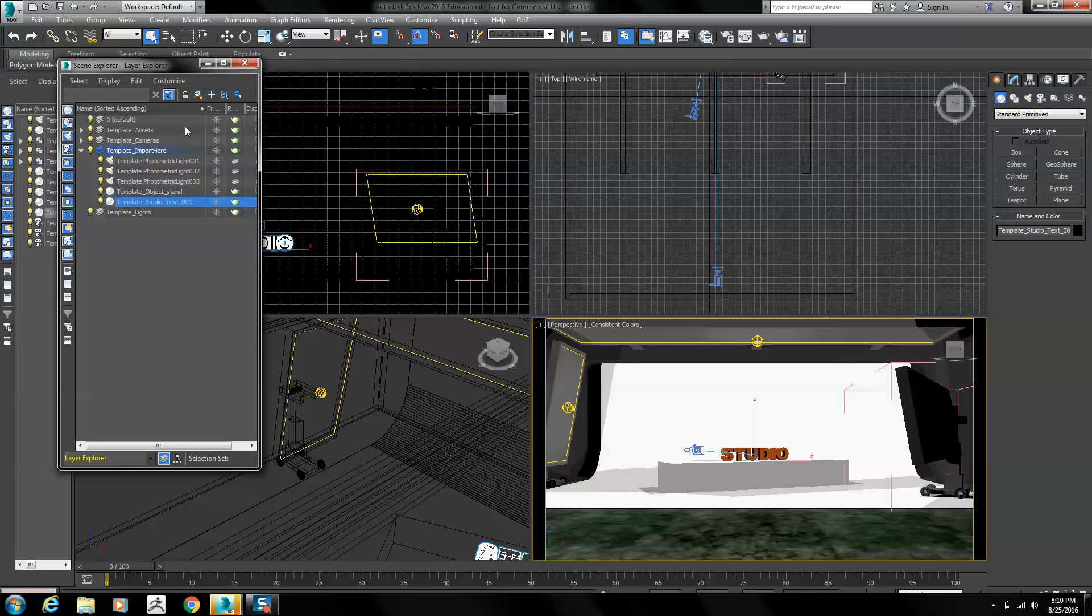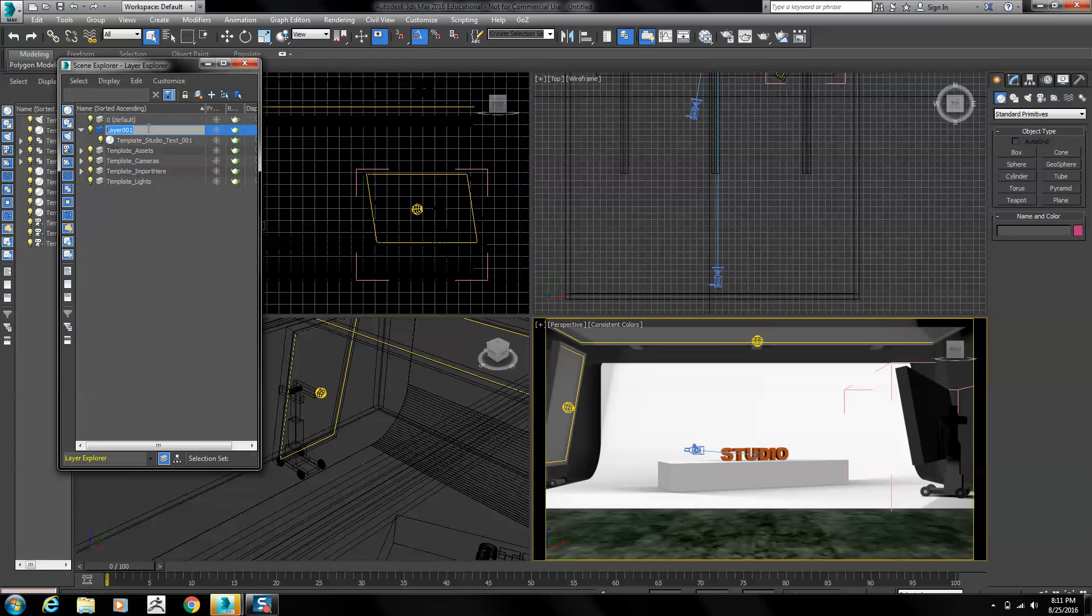What I'm going to do with that selected is select create a new layer. With that new layer created, I'll name it whatever I need to, object, and it now contains the studio text.